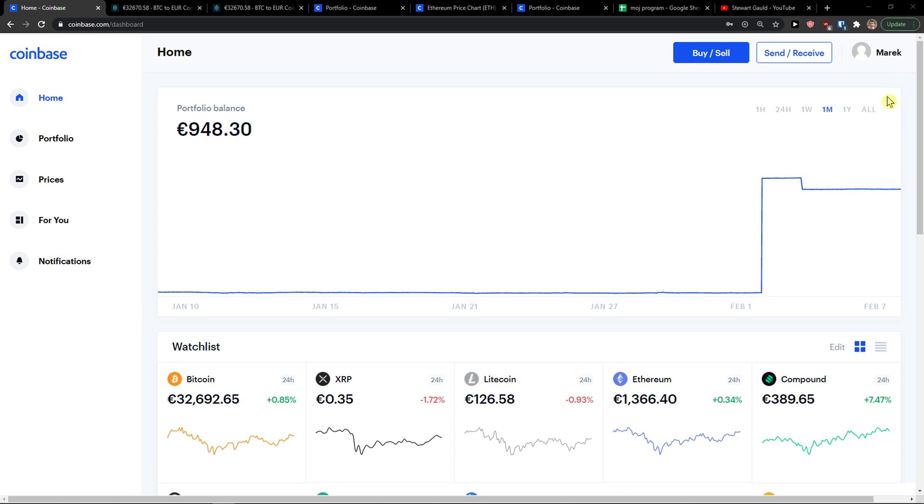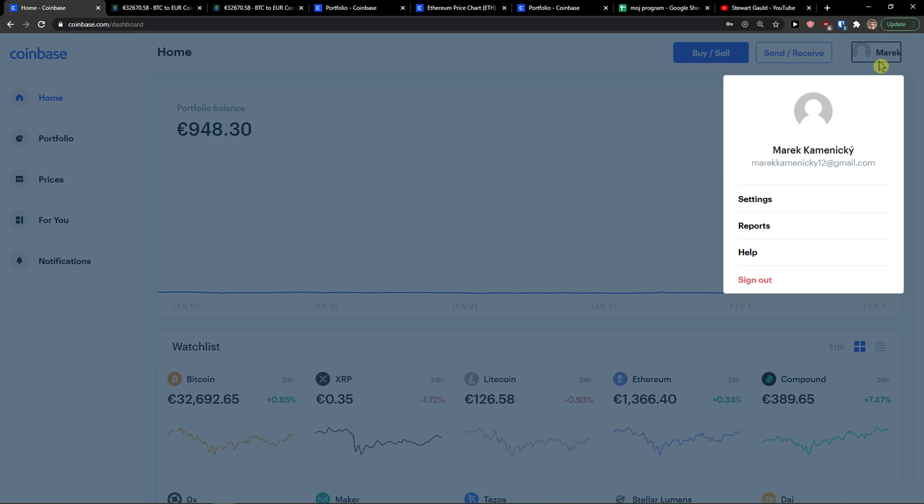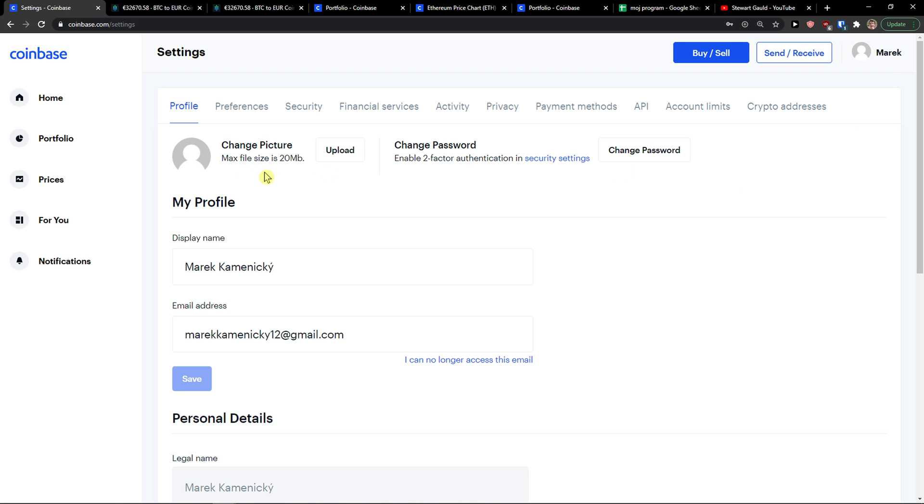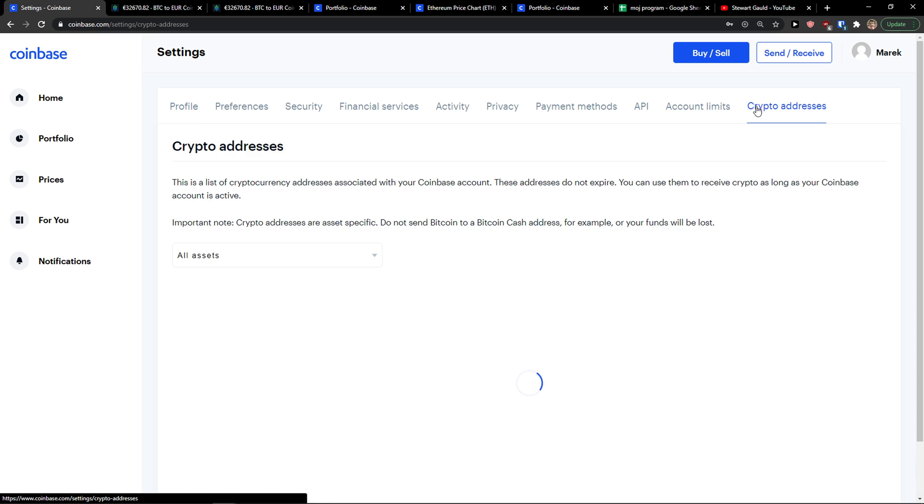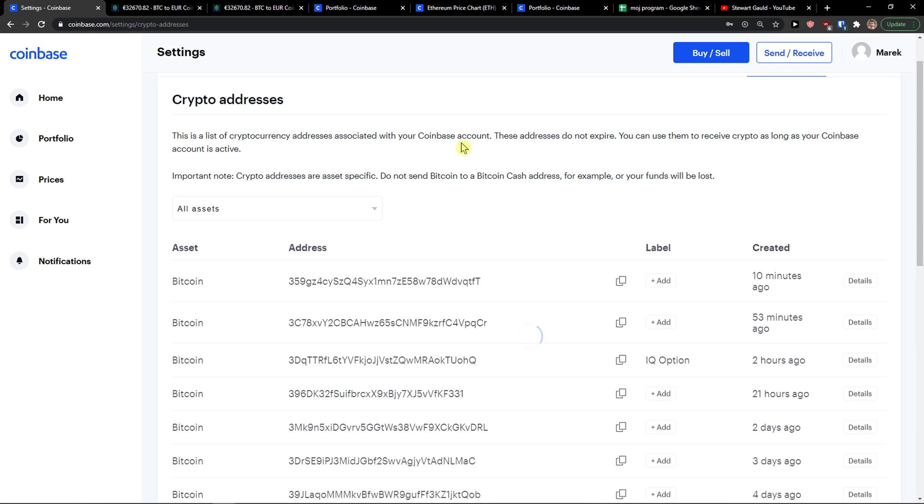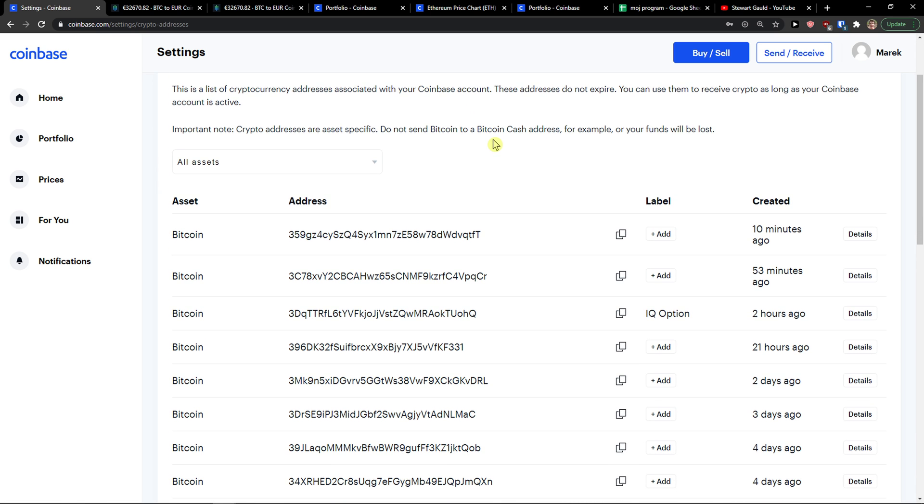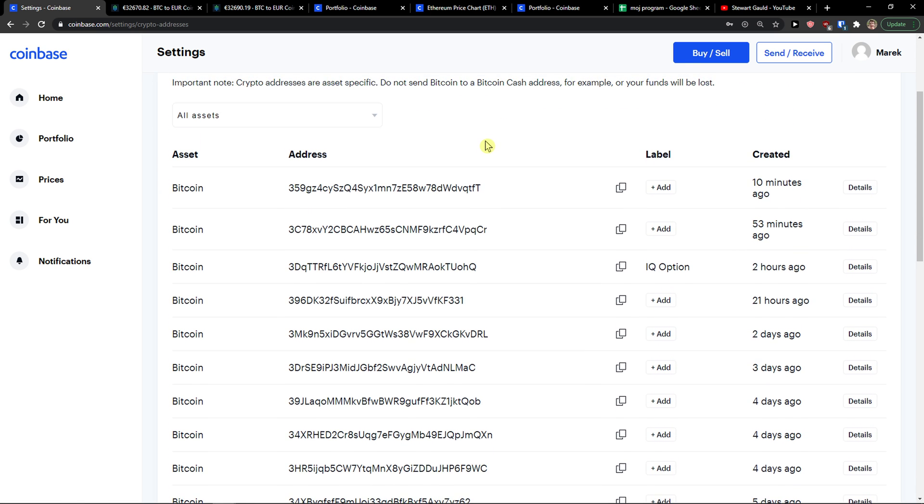What you want to do is go to the top right to your account, click Settings, and then you're going to see Crypto Addresses next to Account Limits. Now you're going to see all assets.